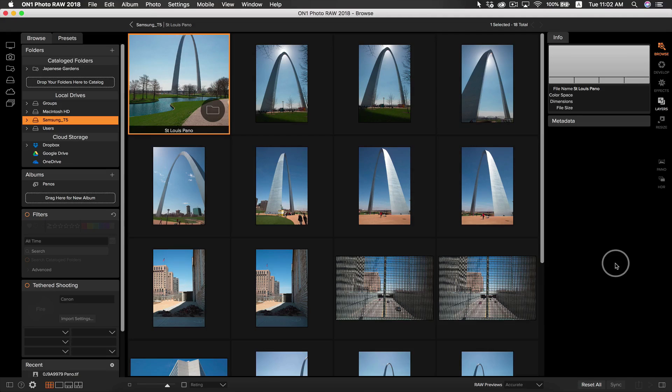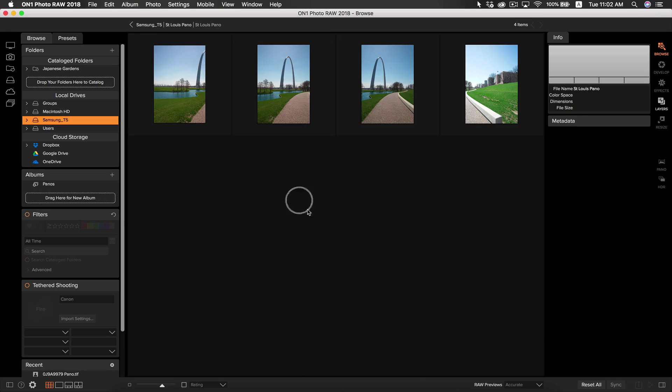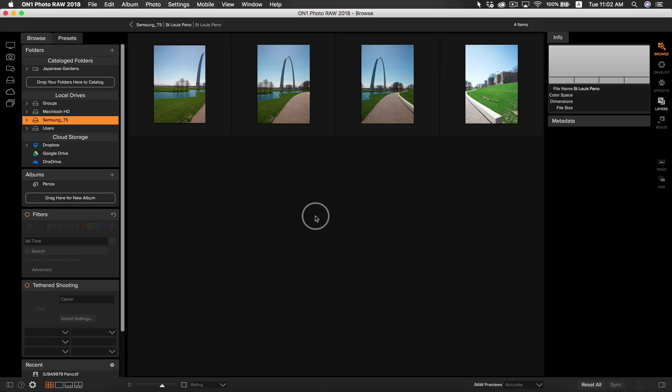To get started using Pano, we are going to navigate to our series of panoramic photos. For easy finding, I like to group my photos within a subfolder. Subfolders make it super easy to find and access a series of photos, whether it be a Pano series or a series of exposure brackets for HDR.